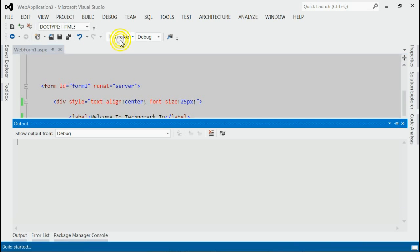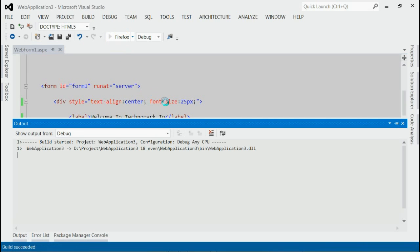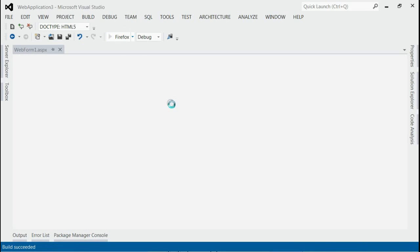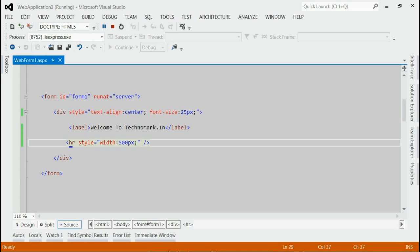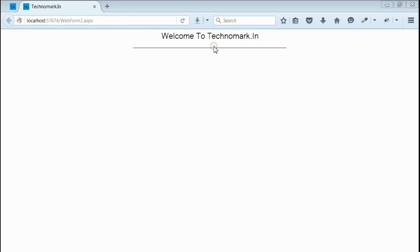If you run this application, you can see we got a label saying 'Welcome to Technomark.in'. Beneath that, there is an hr element with black color.